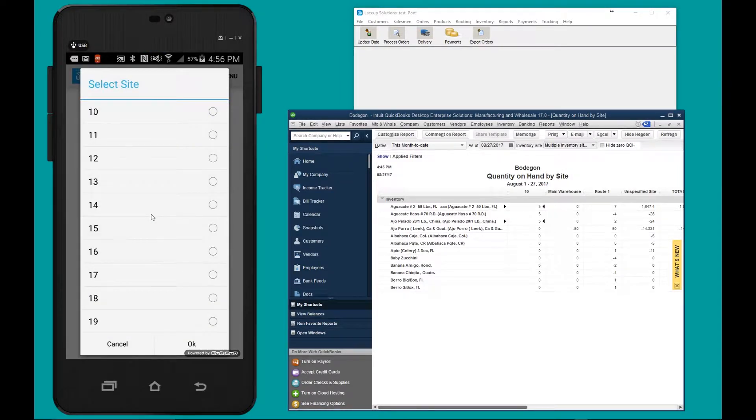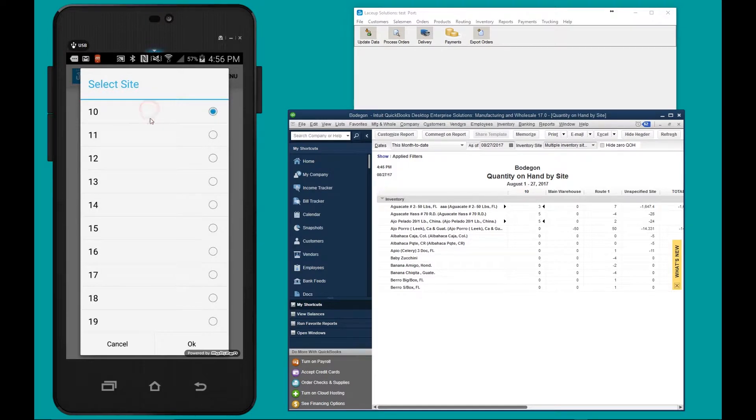Next, we're going to select the inventory site. Inventory site number 10, inventory site number 10.